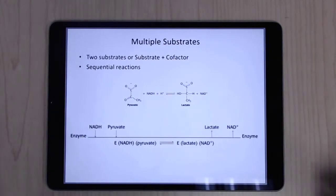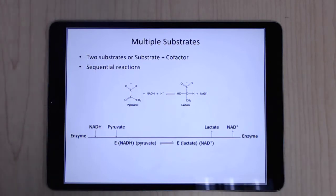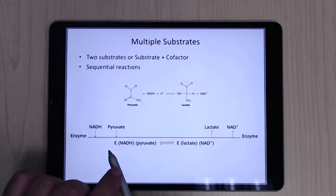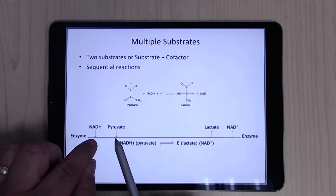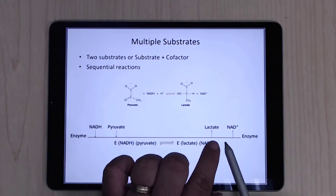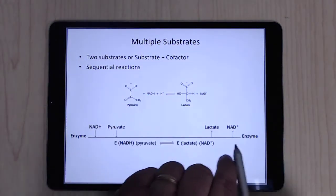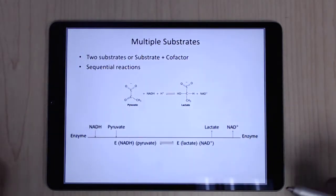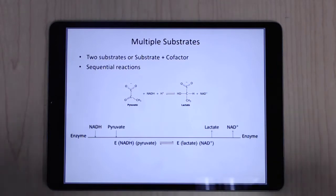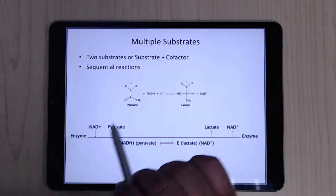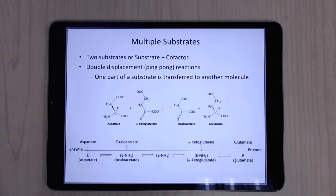For multi-substrate reactions, there are a couple of mechanisms. In sequential reactions, a cofactor and substrate both bind — the cofactor may bind first, then the substrate — they react together, and then the products release. You may have two substrates that need to come together, or a substrate and a cofactor.